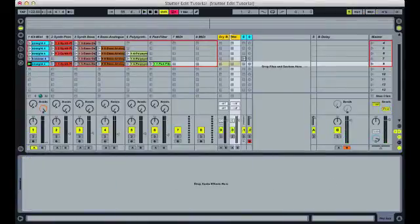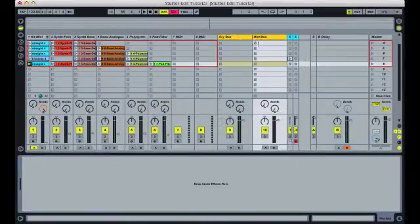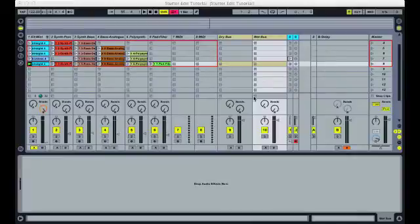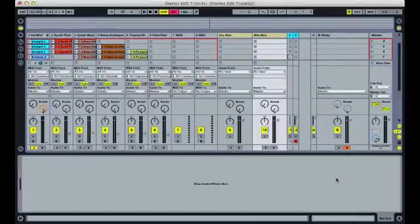So what we need to do is first create two new audio tracks. You can see that I've done that here in yellow. I'm going to title the left one dry bus and the right one wet bus. Now we need to open up the I.O. settings.